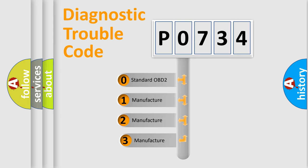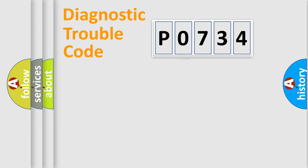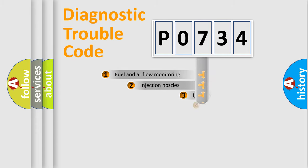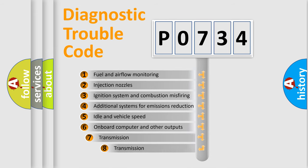If the second character is expressed as zero, it is a standardized error. In the case of numbers 1, 2, 3 it is a car-specific error. The third character specifies a subset of errors.